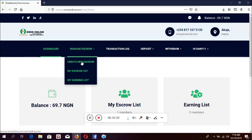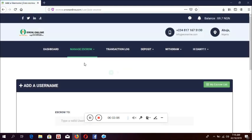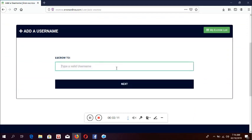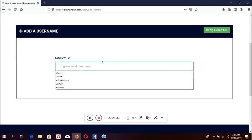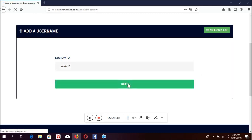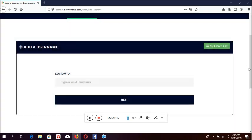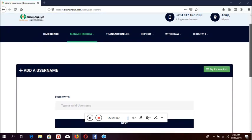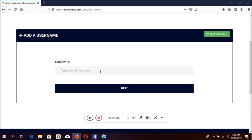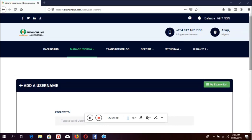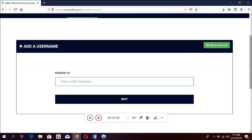You can create an escrow — it means those that you want to send money to. I click on create an escrow. To create an escrow, the person you will send money to must be registered on the website. So if you want to send money to somebody, ask the person to register and send you their username. That's the only way you can identify who to send money to. I'm sending money to a username. Then I click next. The system told me this username already exists on my escrow, so that means I've already created this username before. If it's a new person, you can easily type and then click next.